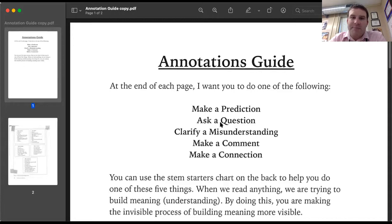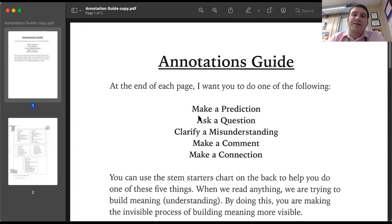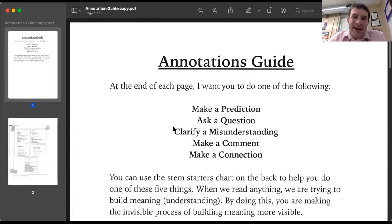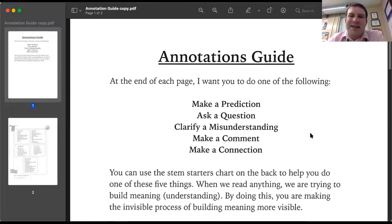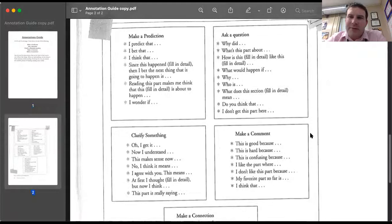At the end of each page, I want you to do one of the following. I'm wanting you to do 20 of these — there aren't 20 pages, so you're just going to come up with 20 of these particular things. As soon as one pops into your head, you need to do that. These things are like: make a prediction about what you think is going to happen next, ask a question, clarify a misunderstanding, make a comment, and make a connection. If you ask a question and find the answer, you need to write down the answer — that would be an annotation. On the second page of this guide there are sentence starters in case you need help. Most people are just good at laying down notes, just things that pop into your head, and that's perfectly fine.